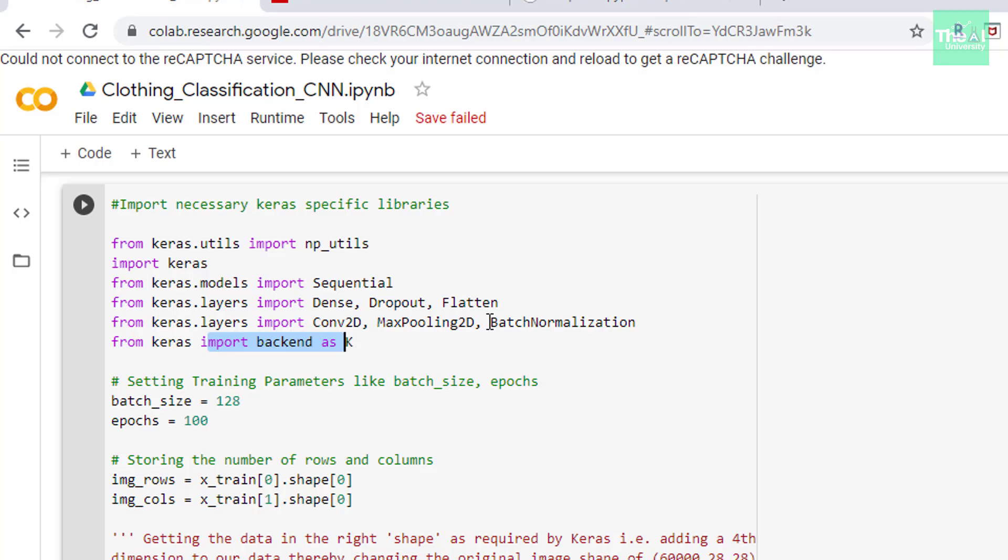Next we are setting the training parameters like batch size and epochs etc. So what does this batch size signify? Well the batch size defines the number of samples that will be propagated through the network. For example let's say you have 1000 training samples or observations and you want to set up a batch size equal to 100. The algorithm takes the first 100 samples from first to 100 from the training dataset and trains the network. Next it takes the second 100 samples from 101 to 200 and trains the network again. We can keep doing this procedure until we have propagated all the samples through the network. We are using a batch size of 128 here.